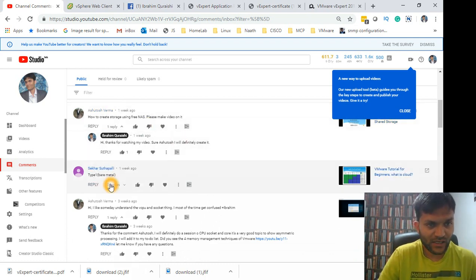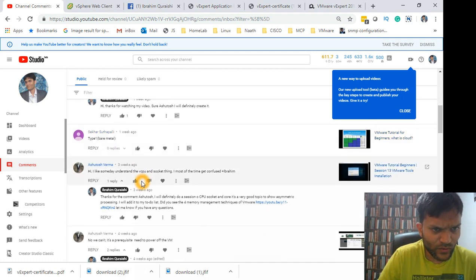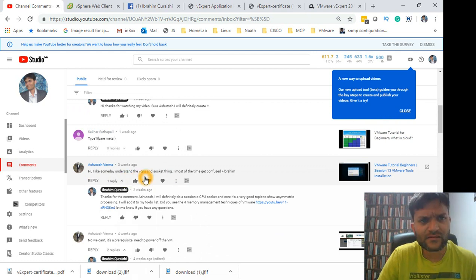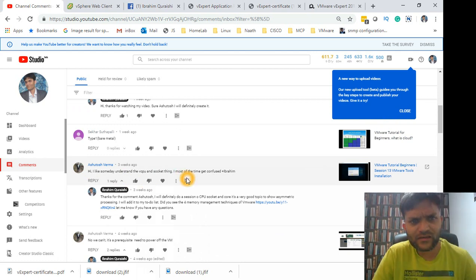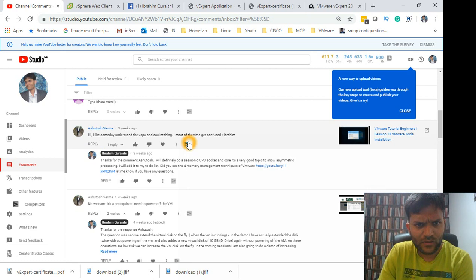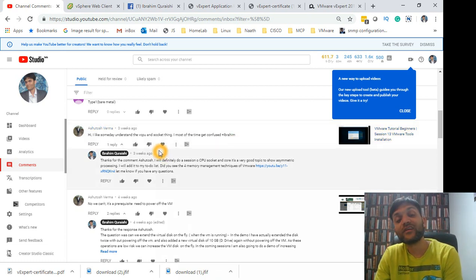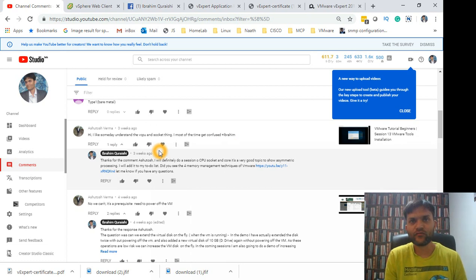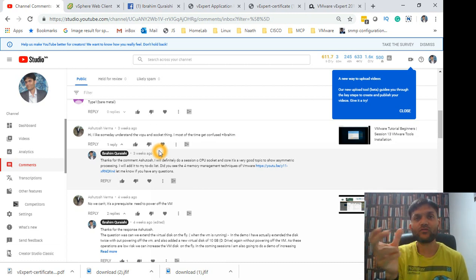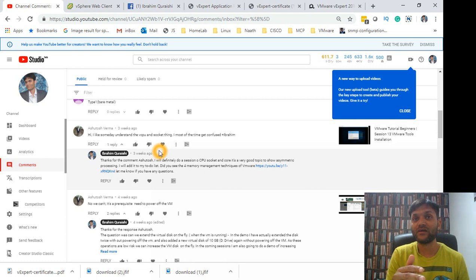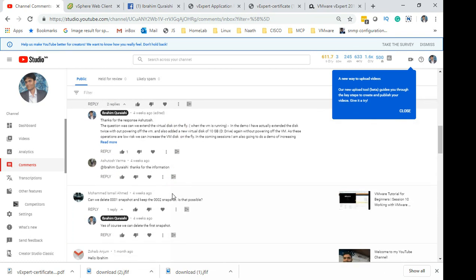Again another one from Ashutosh Verma: 'I like someday understand the vCPU and socket things, I mostly get confused with this.' So vCPUs and socket, it's a trade-off really Ashutosh, there's no right or wrong answer for this. You can give to your virtual machine two sockets and two CPUs which is in total four virtual CPUs, or you can give one socket and four cores which is a single socket. I could potentially do a little bit of theory around it, so I'll add it to my list.